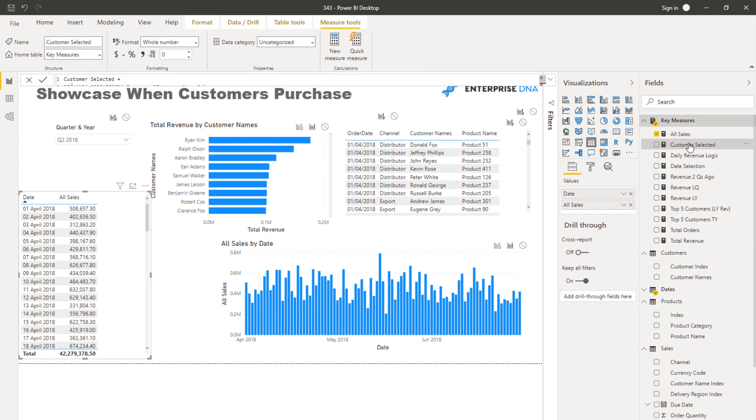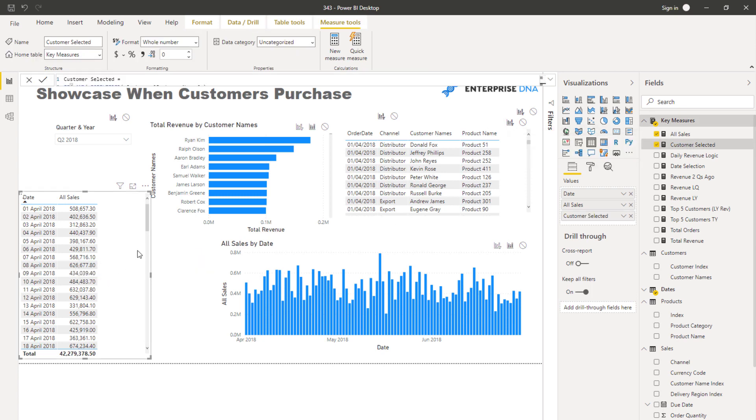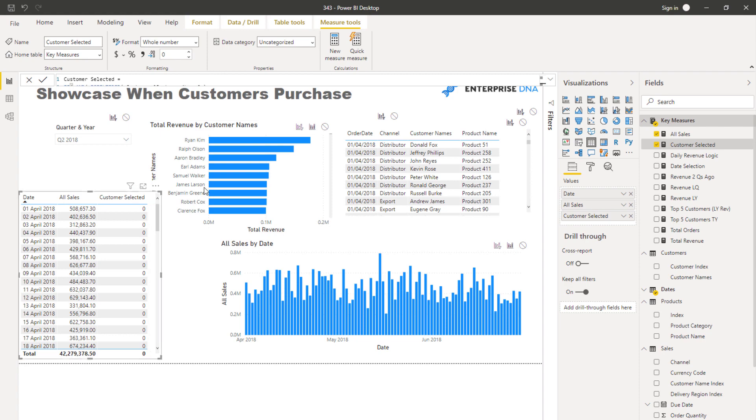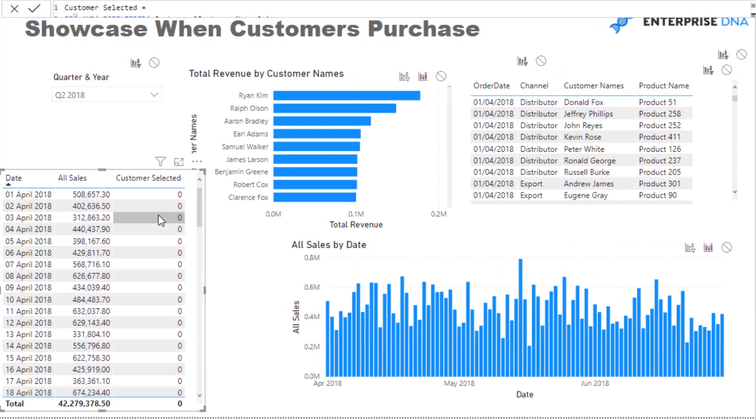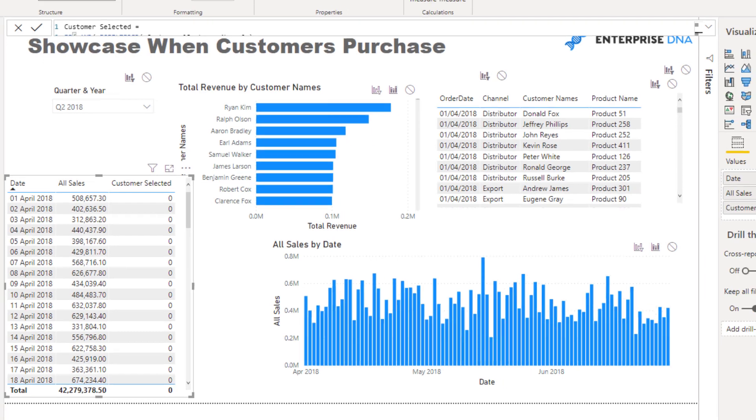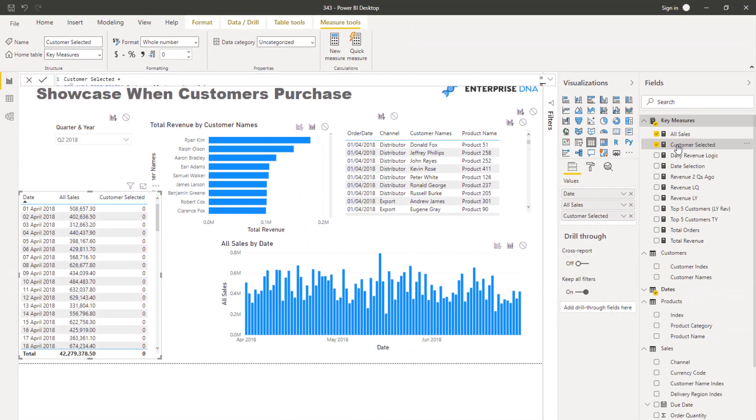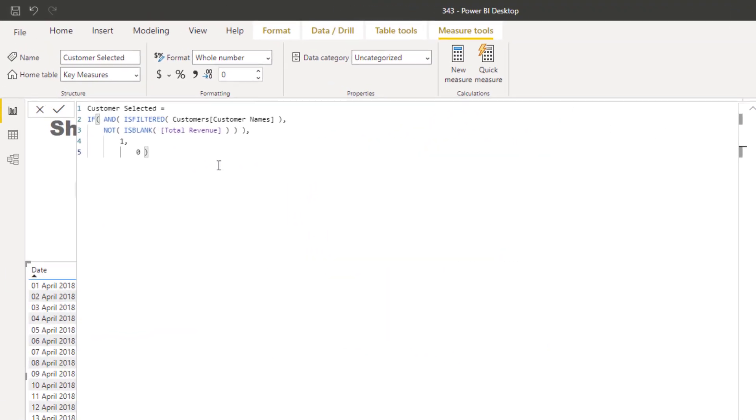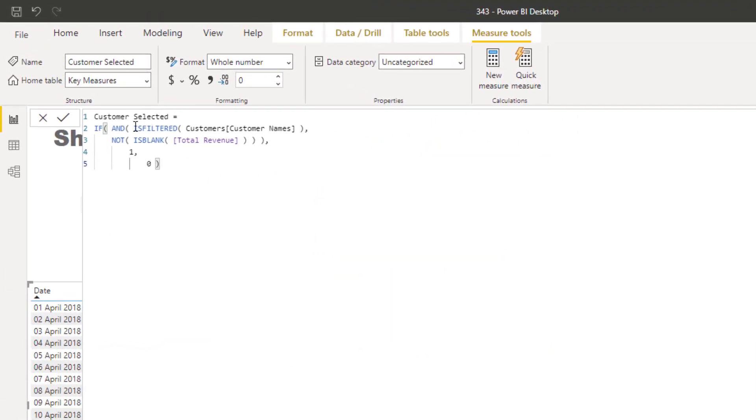Now then, we need to create some logic that gives me like a true and a false if I select something in here. So this is the logic that we created. I've just gone IF is filtered the customer names column.